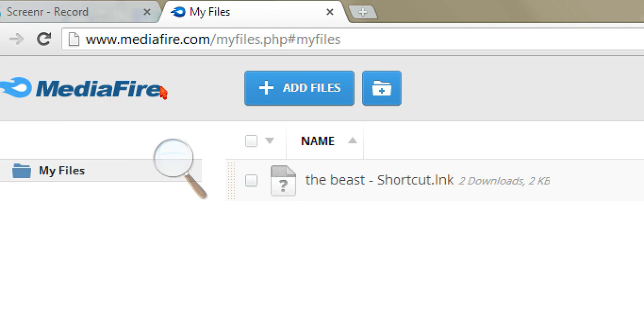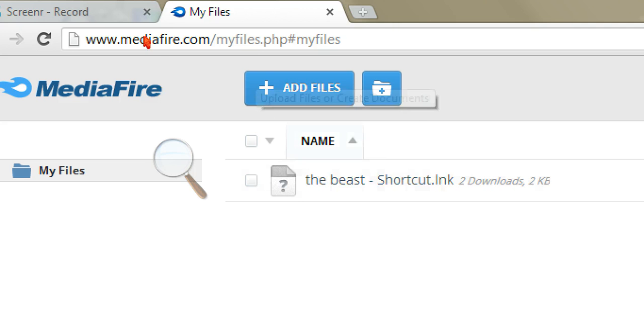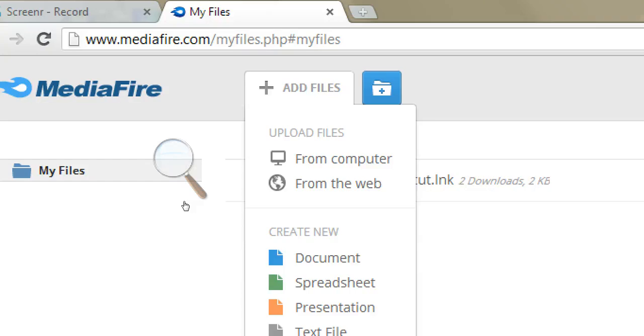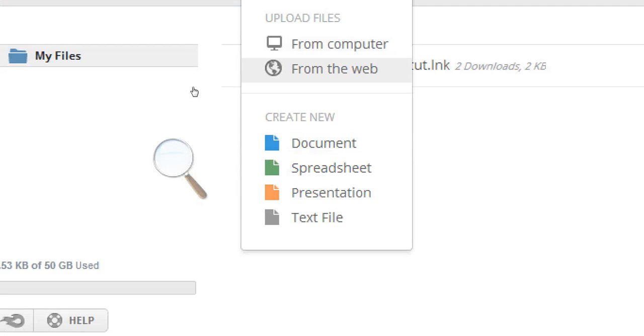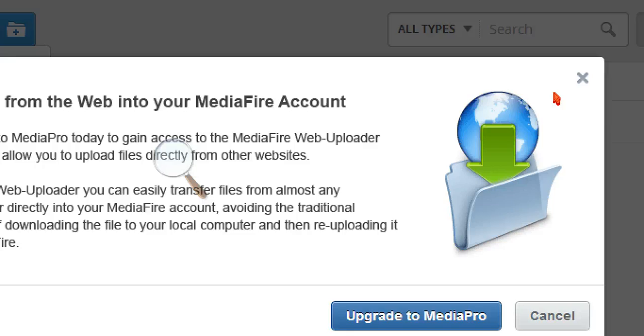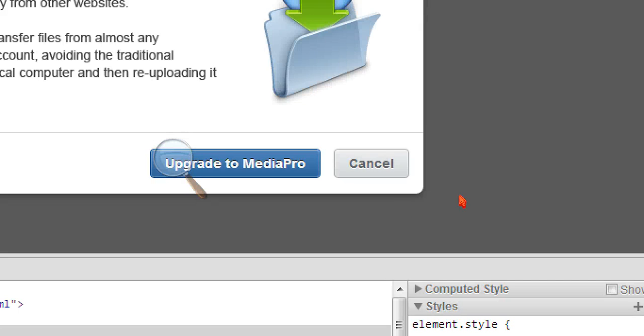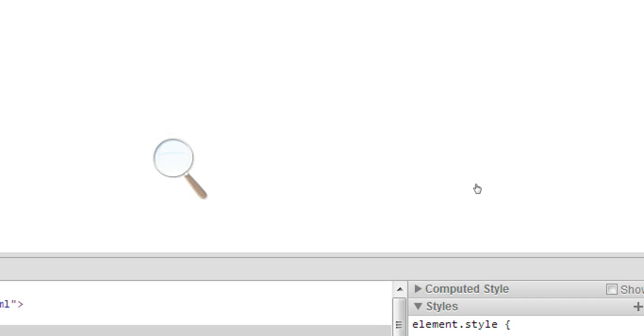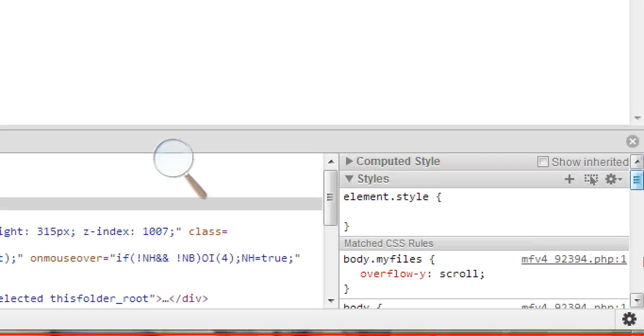And then what you guys do is you go to add files from the web. Now this one is good. Well, you have to have probes if you do from the web. And then, oh, I forgot to exit out of this.